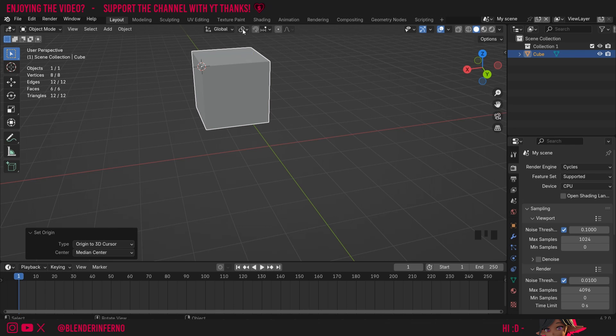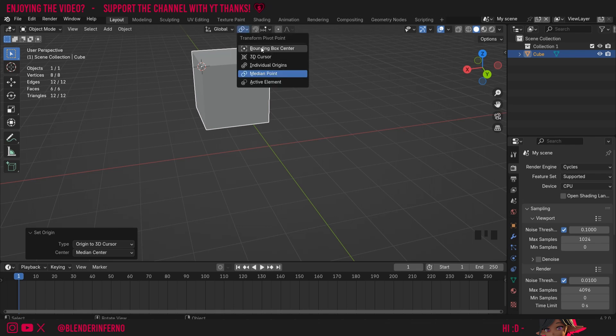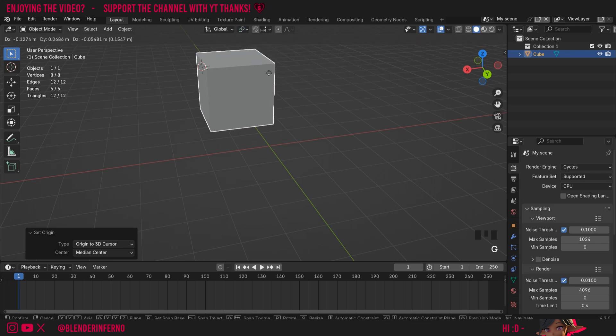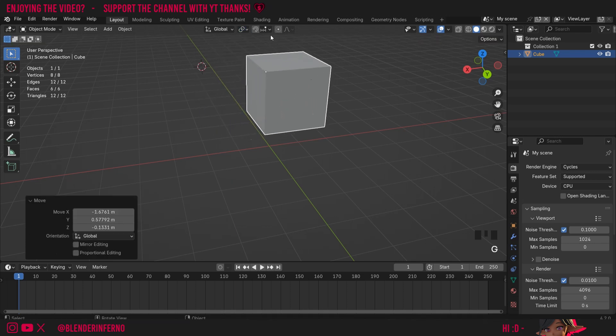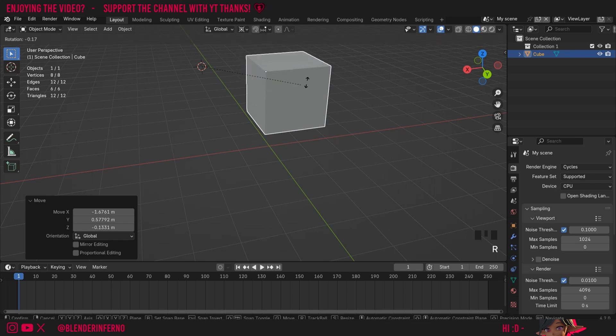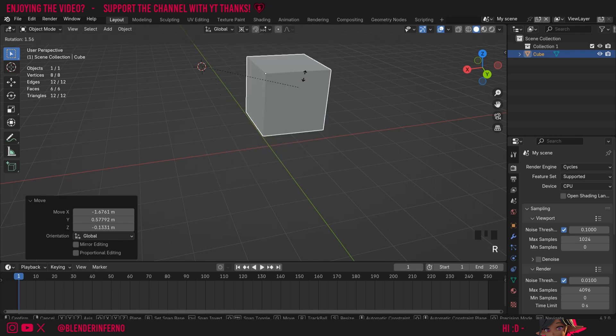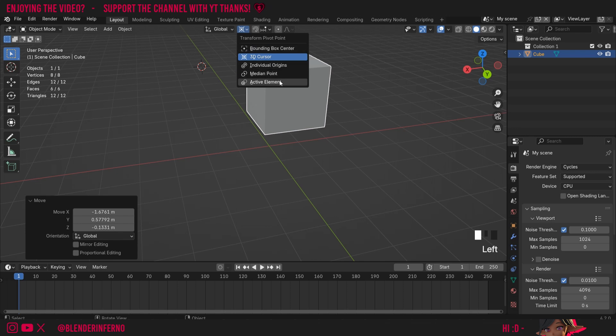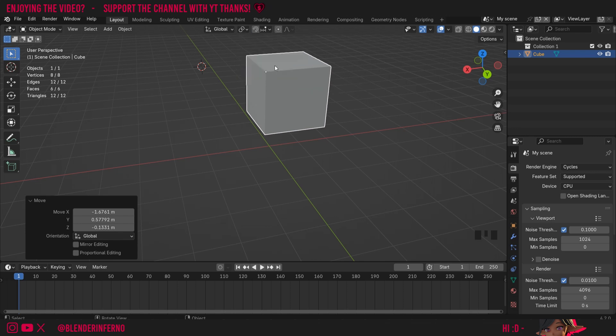As up here in the Transform Pivot Point options, we have a few different ways of choosing how to move objects. For example, if I press G to move this object along, and change my pivot point to 3D cursor, when I now press R to rotate, it's going to use the 3D cursor instead of the origin. Well, this is a topic for another video, so for now, I'm going to change it back to the default, which is Median Point, which pretty much just uses the origin in our case.